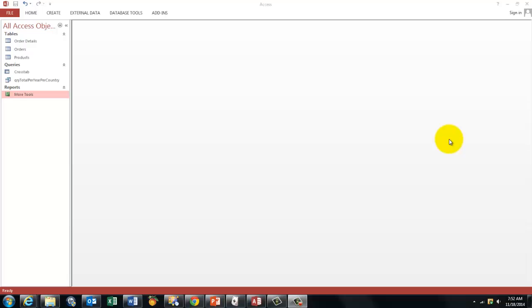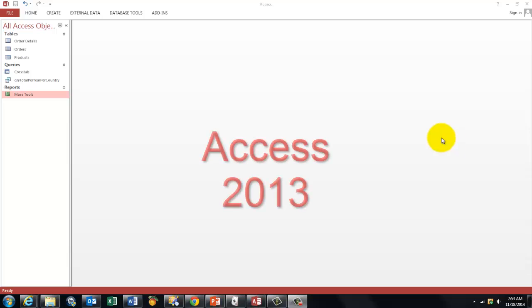If you have been using Access for a while, you probably like the feature to create Pivot Tables and Pivot Charts. Well, I have bad news for you. If you have Access 2013, then you cannot do that anymore. They took that feature out. So if you still like that feature, is there a solution? Yes,